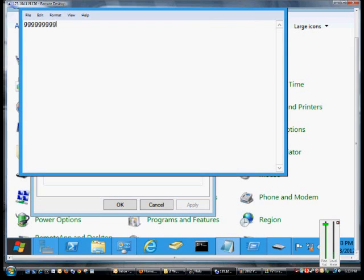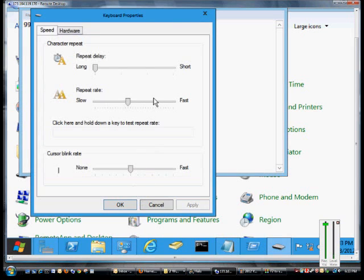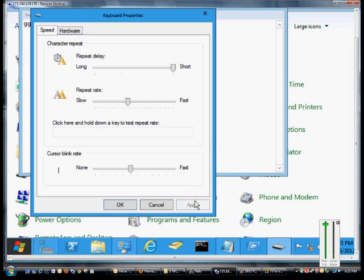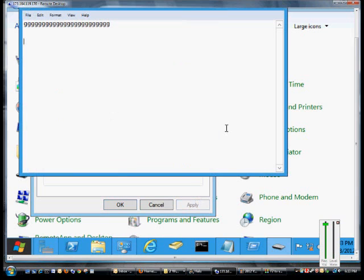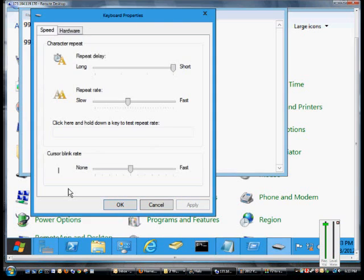So you can see it takes a while after I click before it starts to repeat. If we change that to a short delay, then the repeat should happen shortly after I hold the key down.